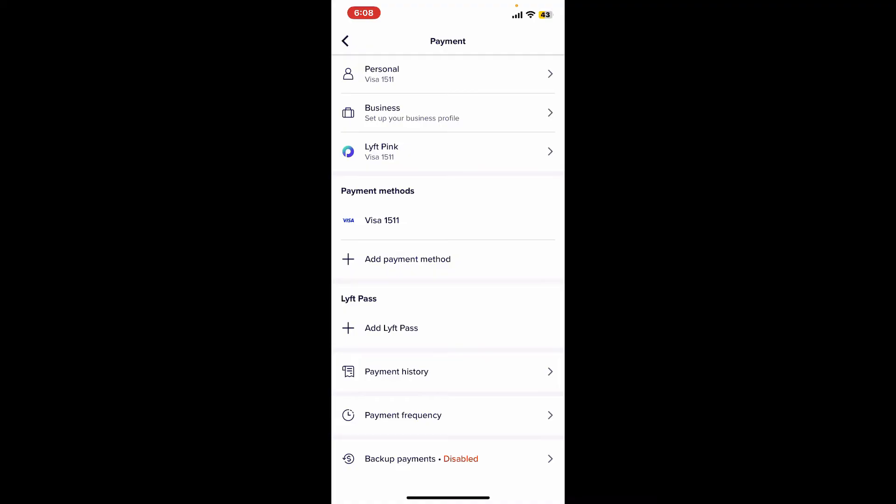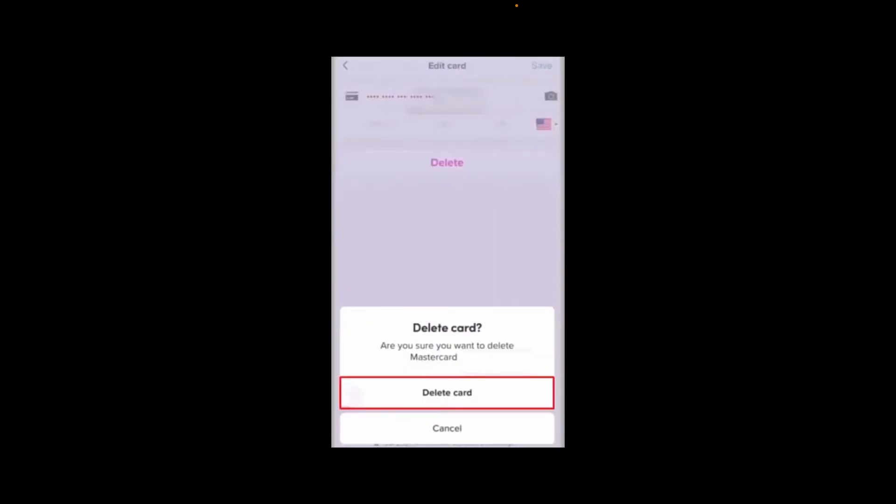methods. Once you open up a payment method, you will be able to see the delete option. Simply tap on delete and then click on delete card option on the next page and this will help you